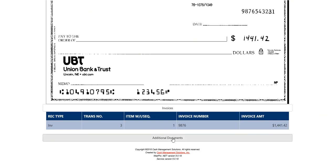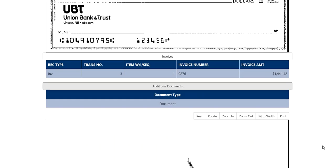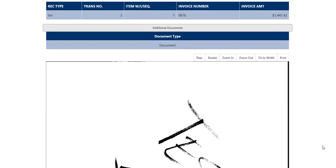To get to the additional documents, click additional documents. It will then show you the supporting documents.